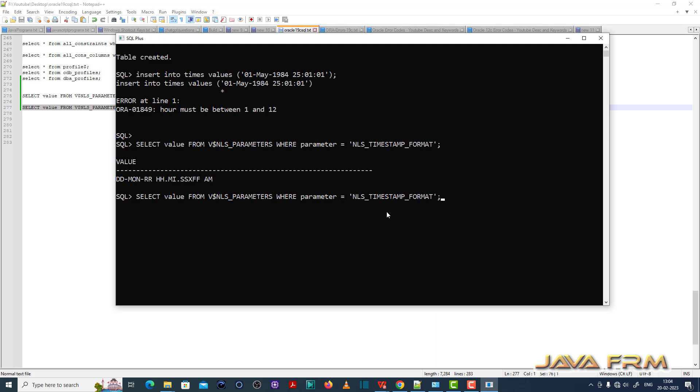NLS underscore timestamp underscore format. So I am inserting accordingly to this one, which accepts only 12 hours format.